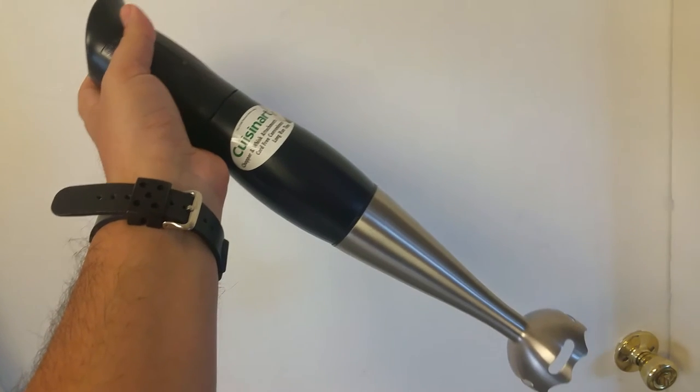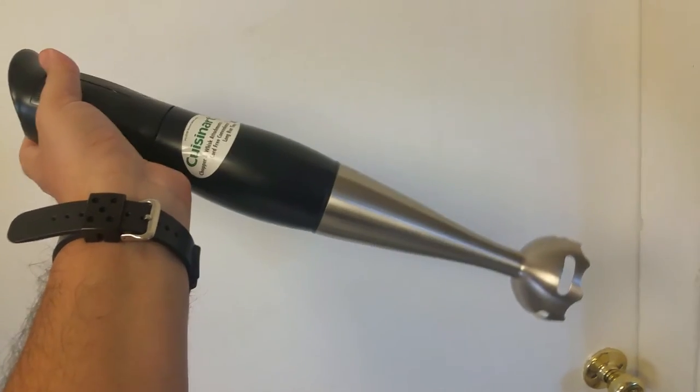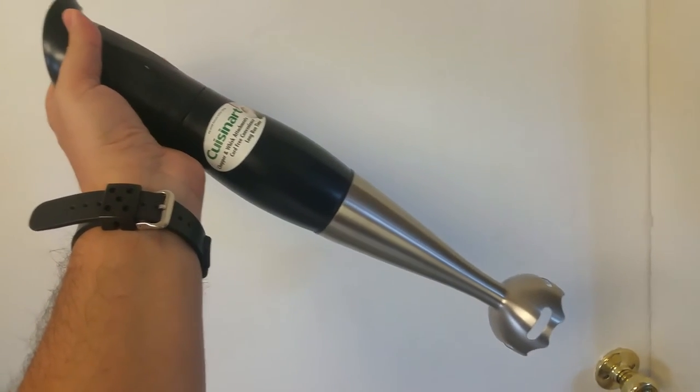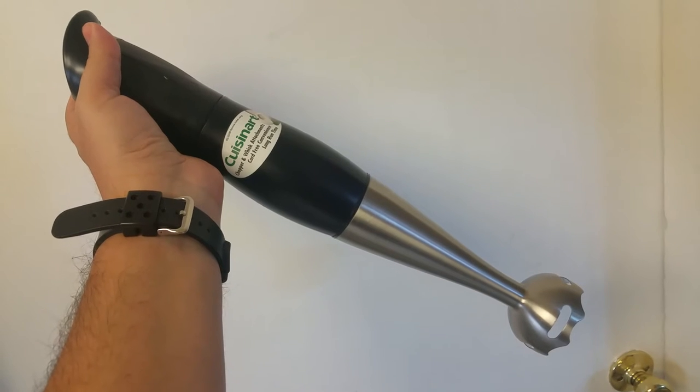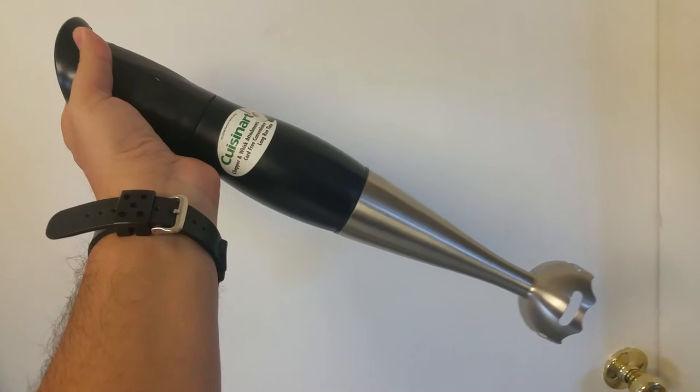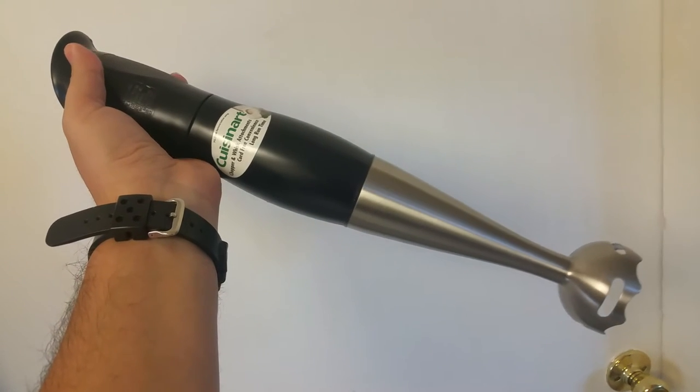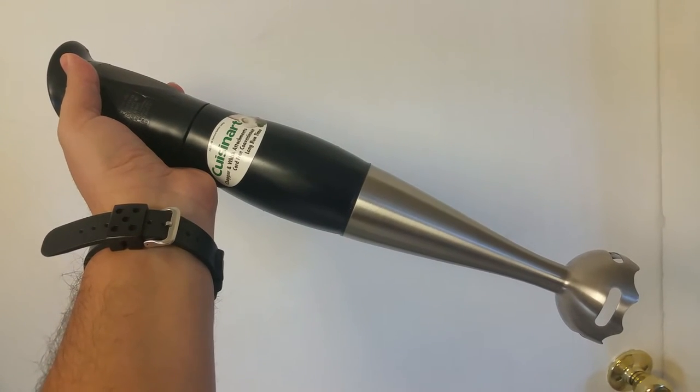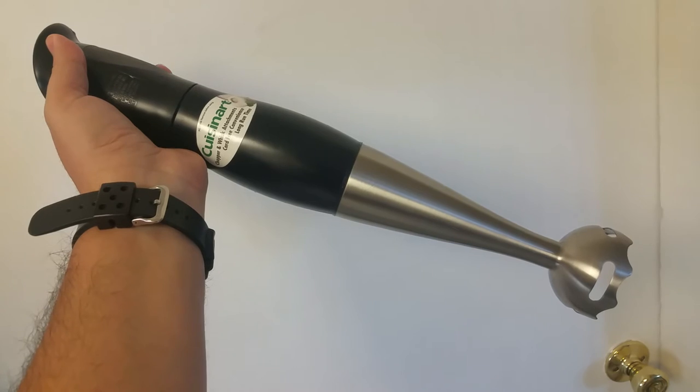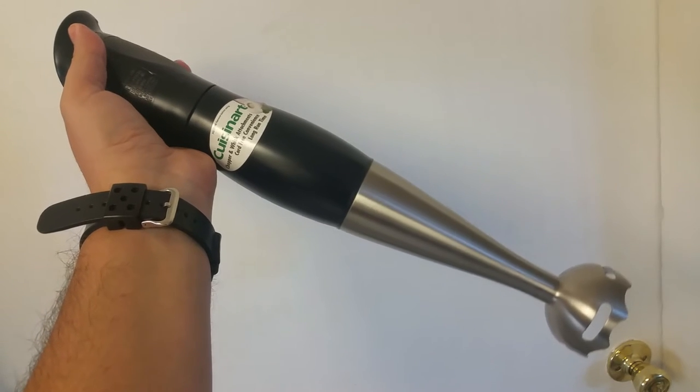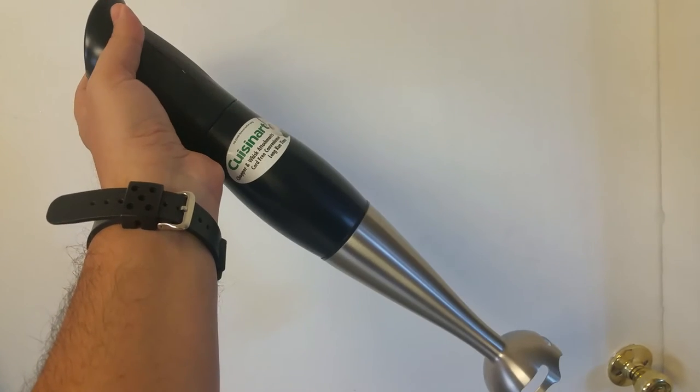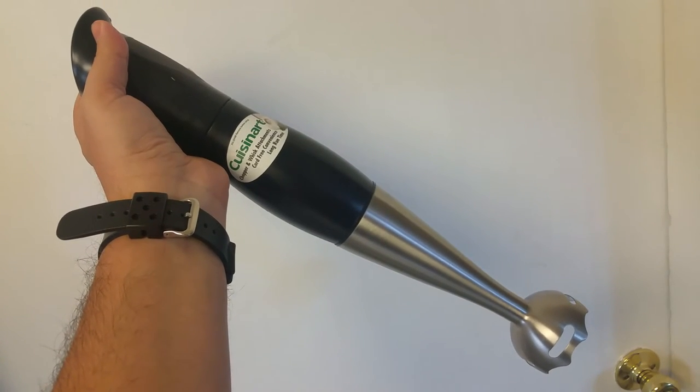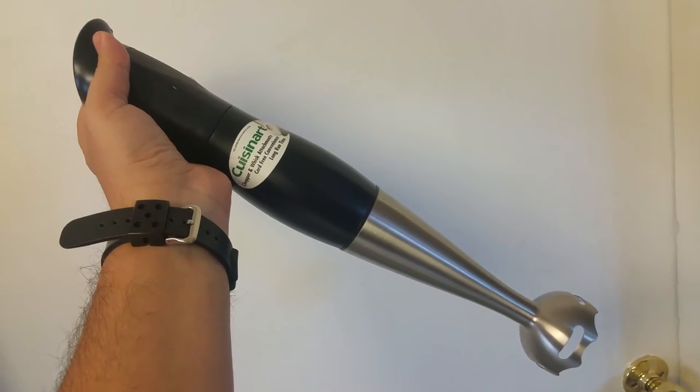Now, I contacted Cuisinart Customer Service and they made every excuse in the book not to give me a new one. So this thing is now less than two years old. Cuisinart does not want to support their warranty, and so it's a piece of garbage.